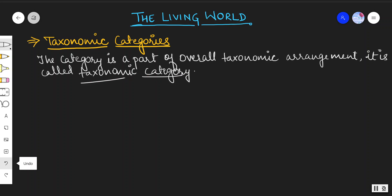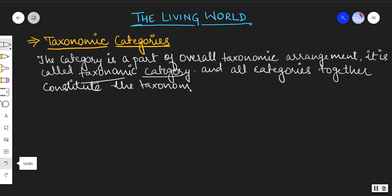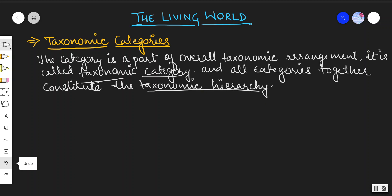All categories together constitute the taxonomic hierarchy. Hierarchy is nothing but an arrangement in an orderly manner. So just the arrangement in an orderly manner is known as hierarchy.